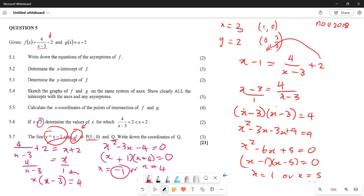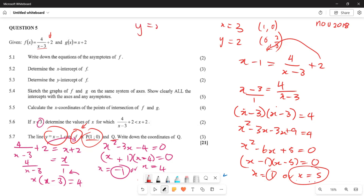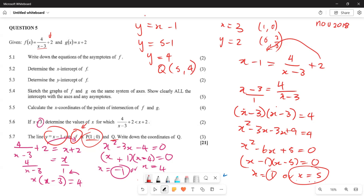Since P is at x equals 1, the value of Q corresponds to x equals 5. Substituting x equals 5 into y equals x minus 1 gives y equals 5 minus 1 equals 4. Therefore the coordinate of Q is (5, 4). That is how you solve these types of questions. Hopefully this all makes sense — thank you very much for tuning in.